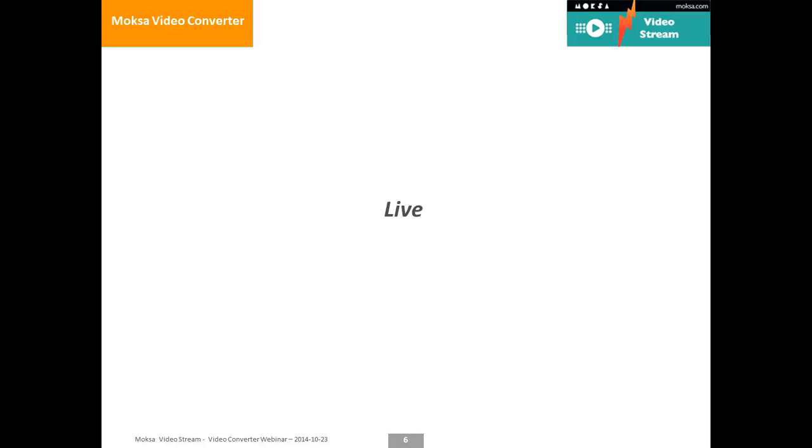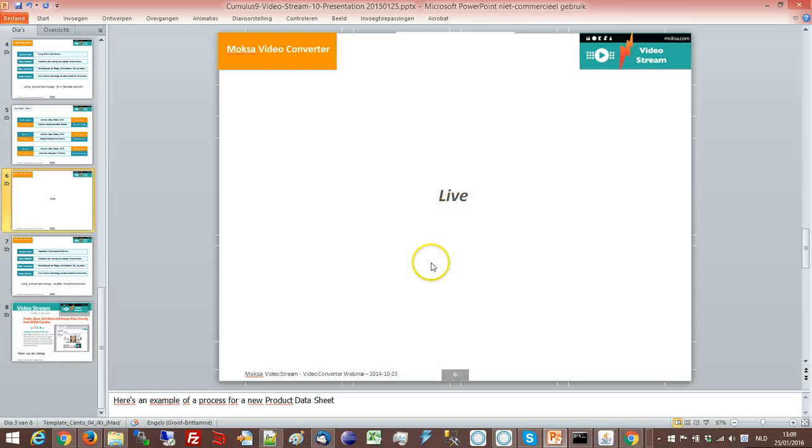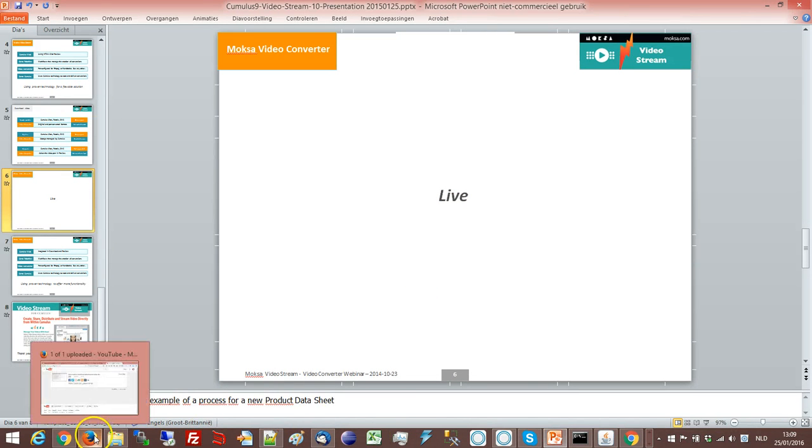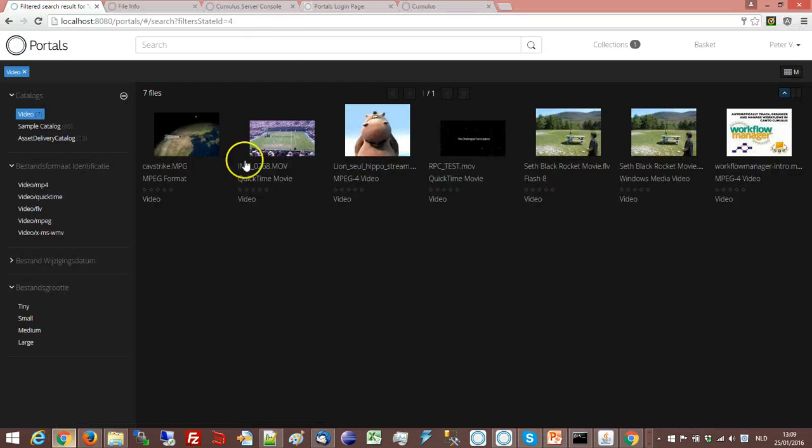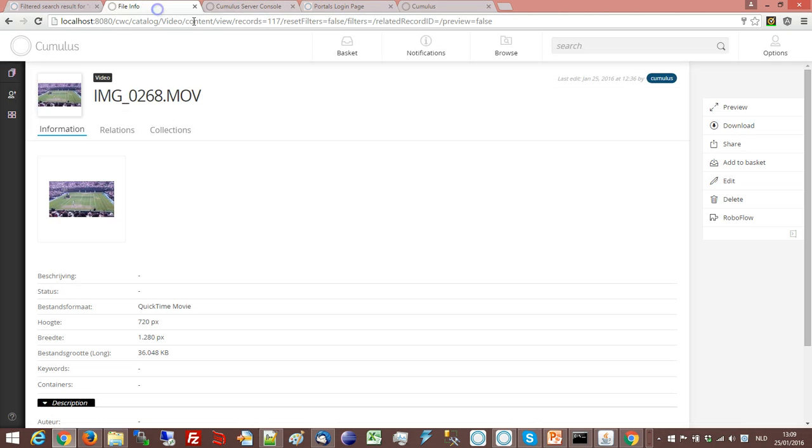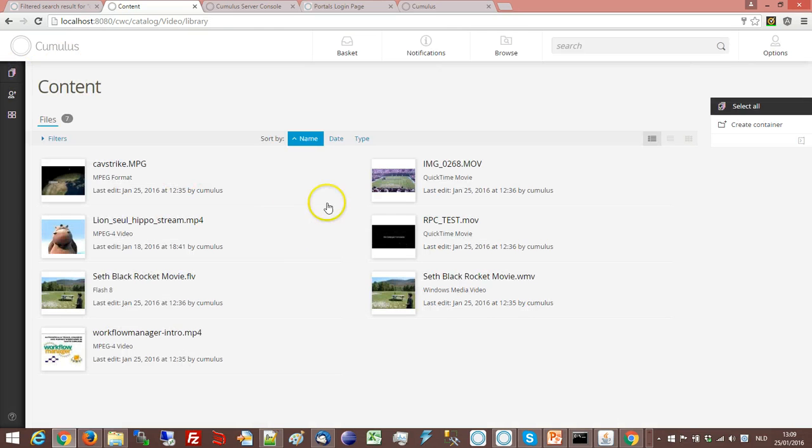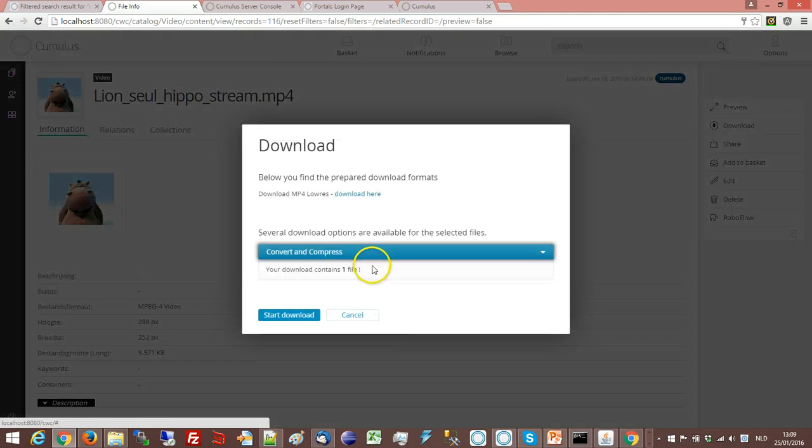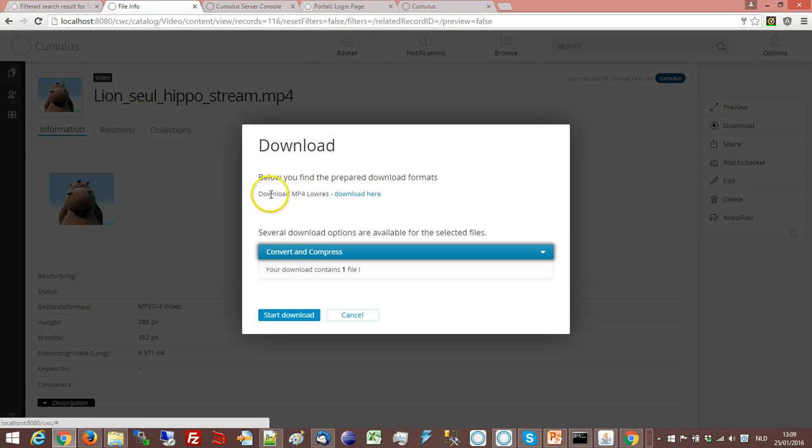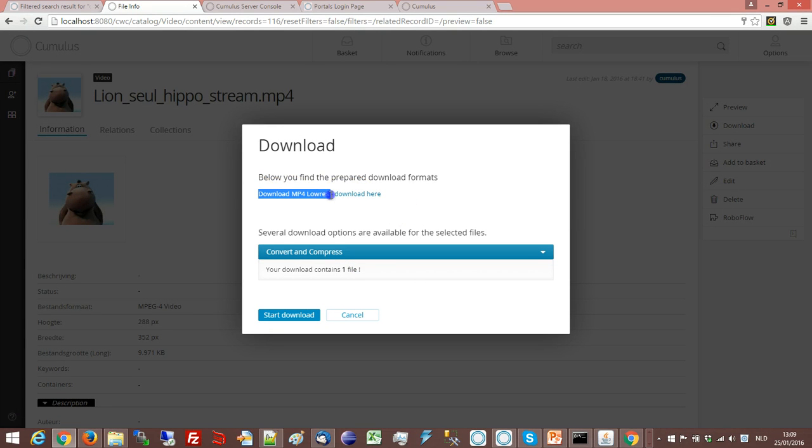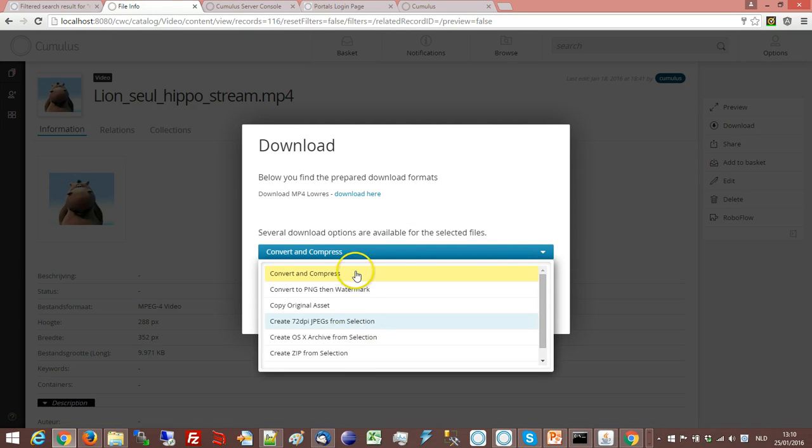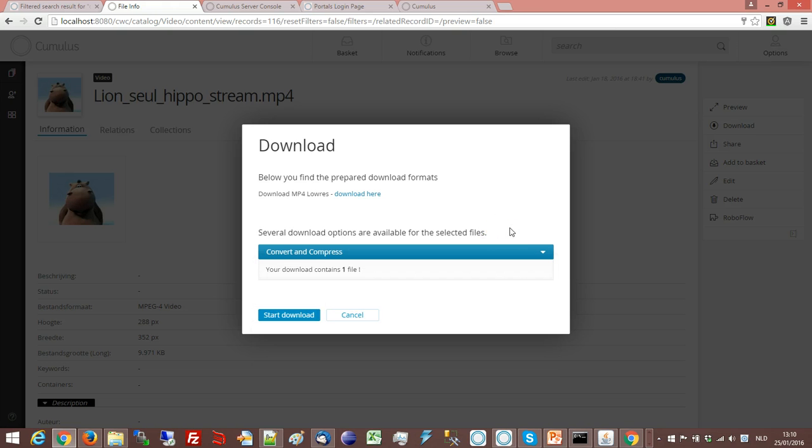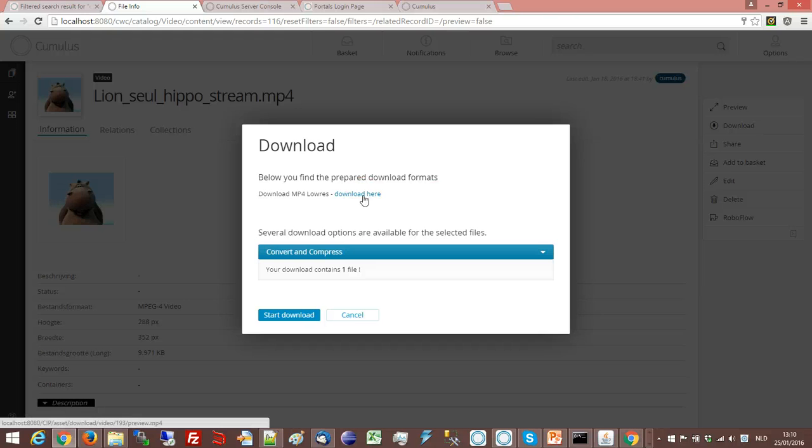Let's have a look at this live. This is available in both portals, sites and the Cumulus web client. If I want to download this record, I can see that I can download a prepared low-res version. And optionally you can choose also to offer still the other conversions that might be available out of the box for Cumulus. So either you can click here. The biggest advantage is that the file already exists so you click and it's available immediately for the user.